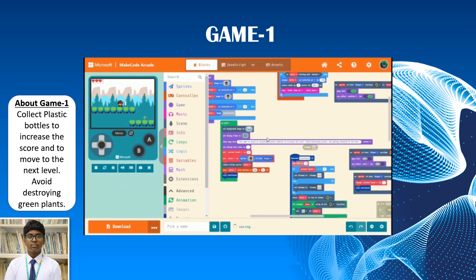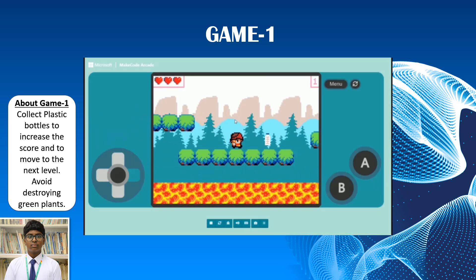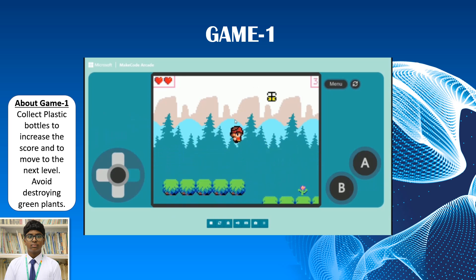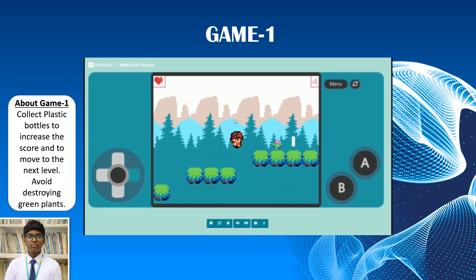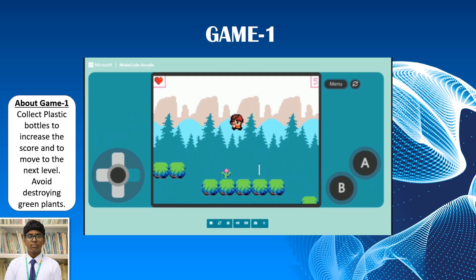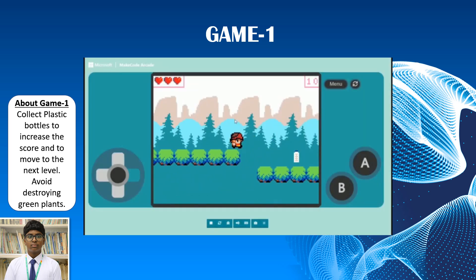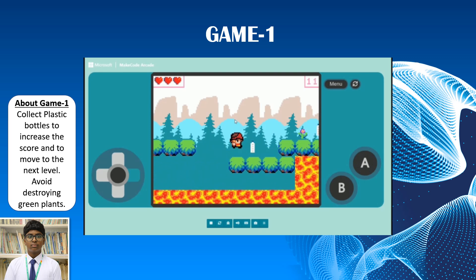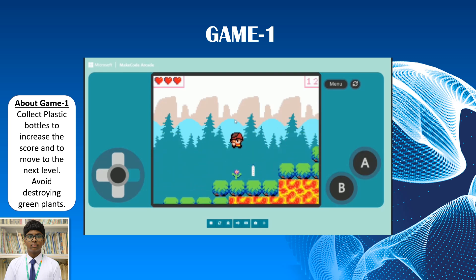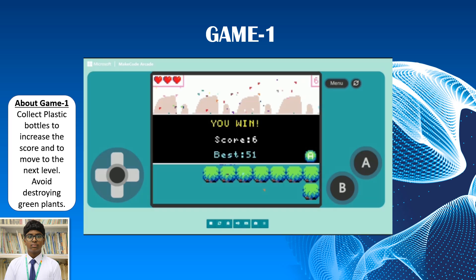This is the first game. As you can see, this is the block coding. The main aim of this game is to collect as many plastic bottles as you can to increase the score and to reduce land pollution. You should also avoid destroying the plants — when you destroy the plants you will get attacked by the bees. You will also be provided with 3 lives and you must avoid stepping on the lava. Play the game until you reach the final level.